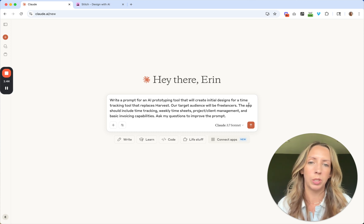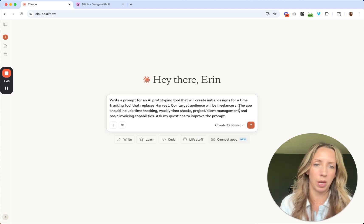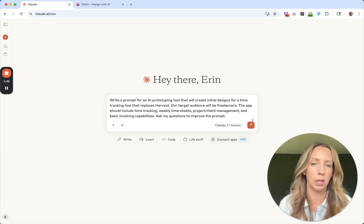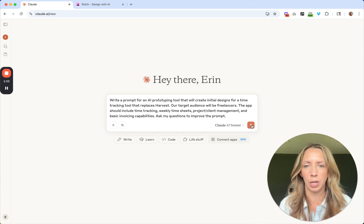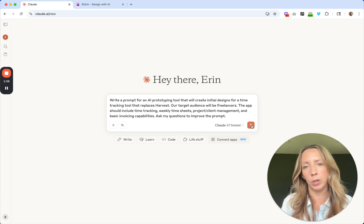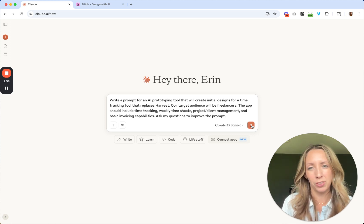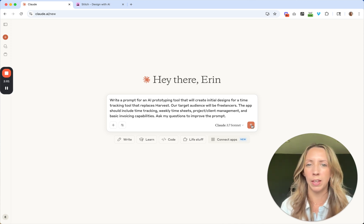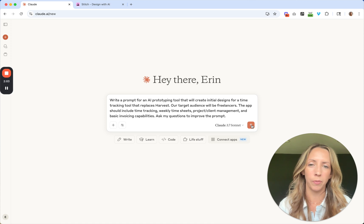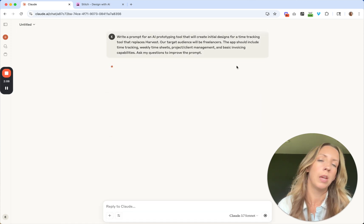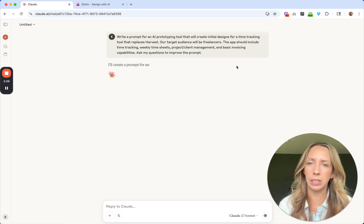The app should include time tracking, weekly timesheets, project and client management, and basic invoicing capabilities. I'm going to ask it to also ask me questions to improve the prompt. Super simple to start, just to demonstrate. Obviously you can create a lot of great templates to help craft a prompt — maybe that's good for another video. But for now, I just want to get into Stitch quickly and test out its capabilities.